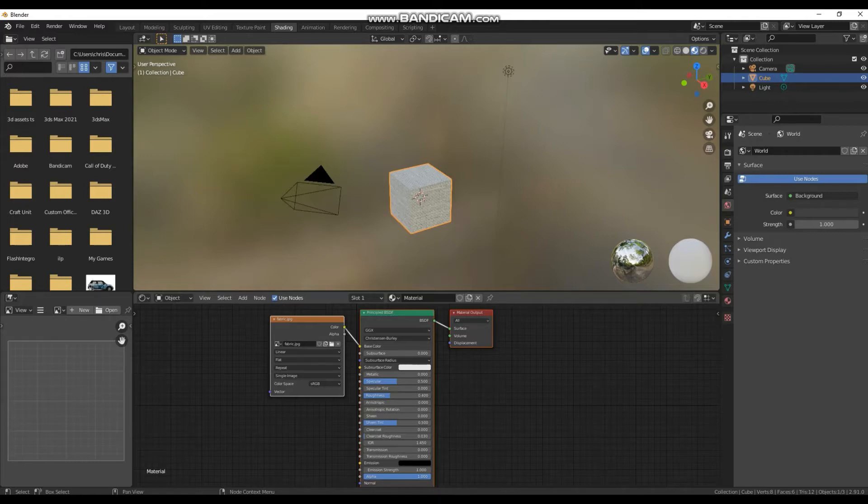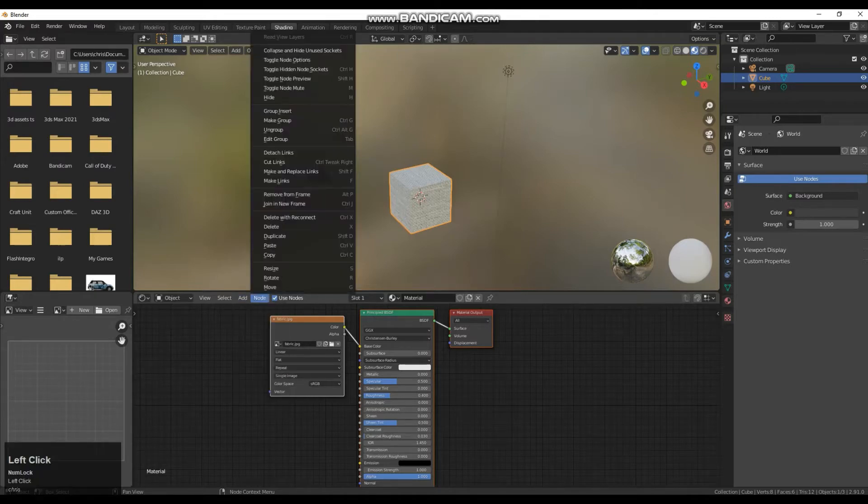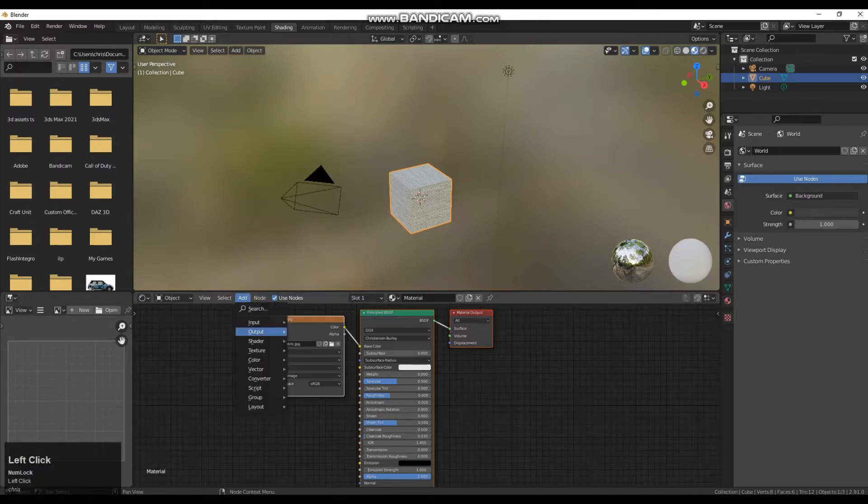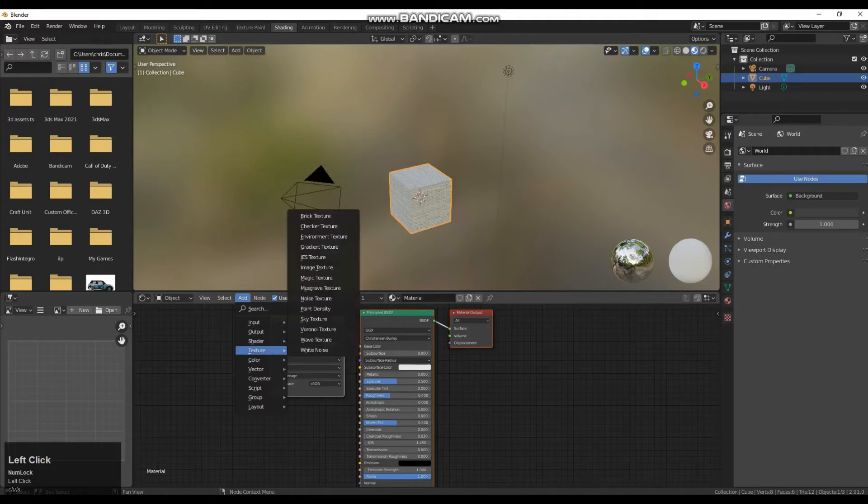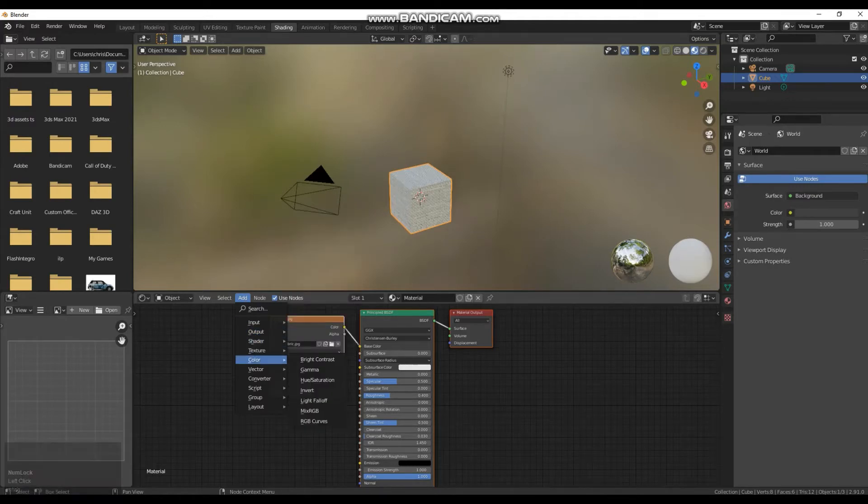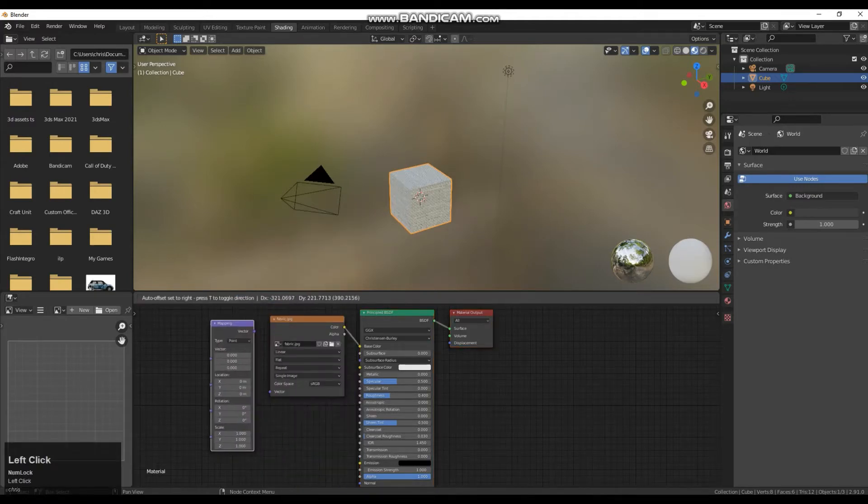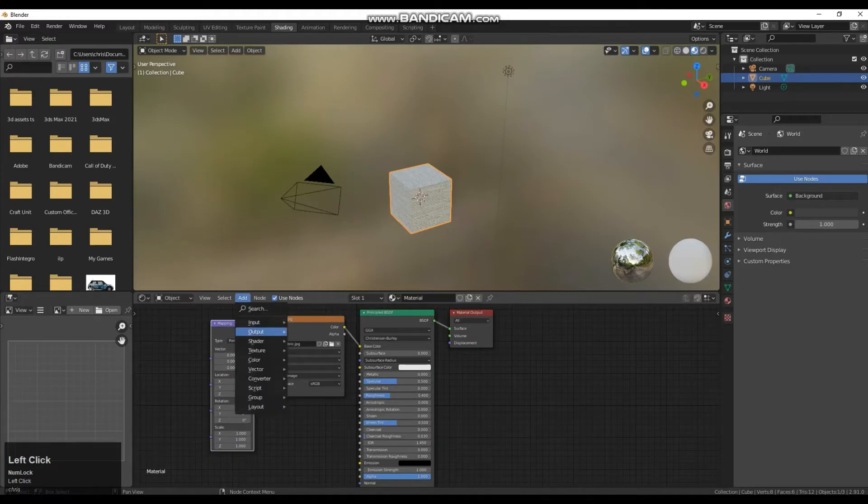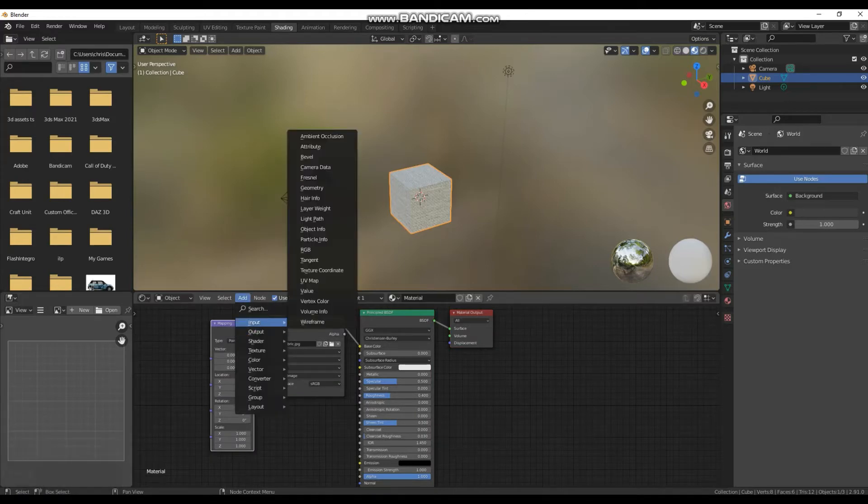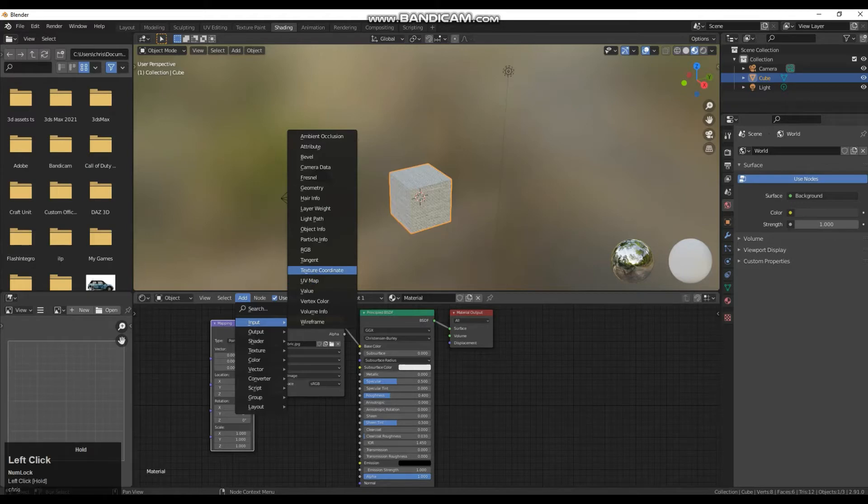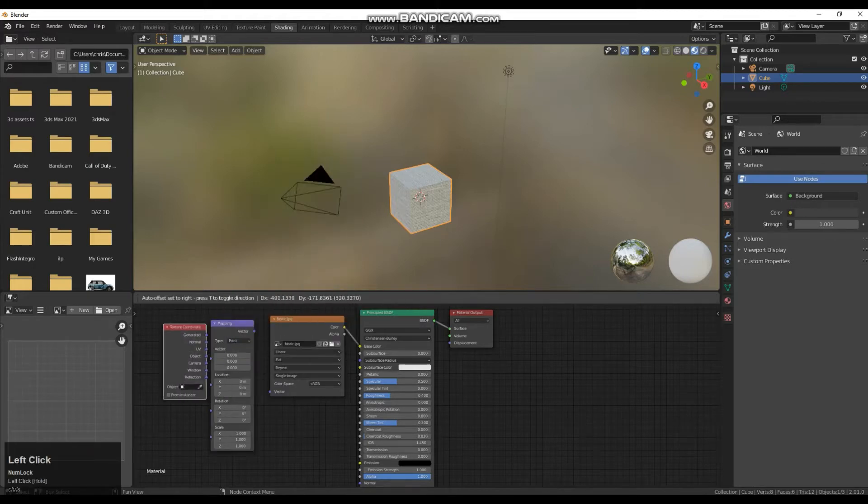So to tile this texture I am going to need two new nodes. The first node I am going to need is a vector mapping node and the second input I am going to need is texture coordinates node.